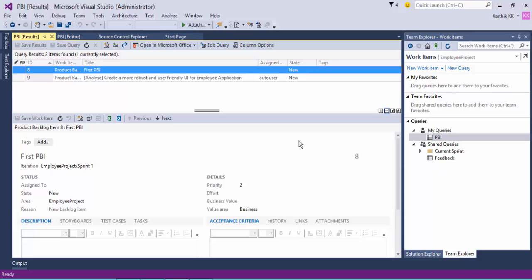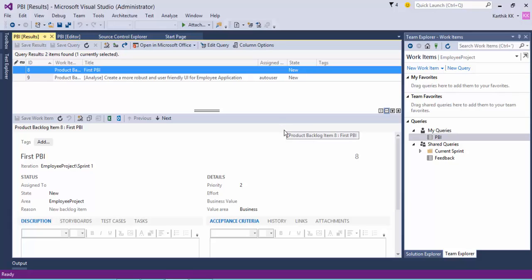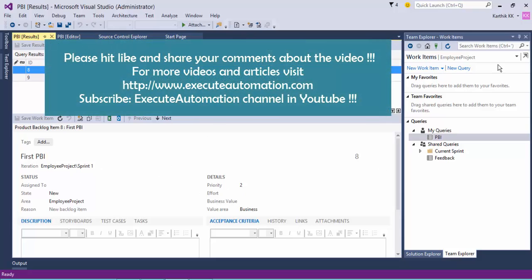That's it, guys. This is how you can create work items — a new product backlog item and a new task. In the next video we will talk about how to create linked items and how to link tasks to PBIs. We'll also discuss the Team Foundation Server web application so you can see how to create all of these more easily compared to the Visual Studio UI. Thank you very much for watching this video and have a great day.